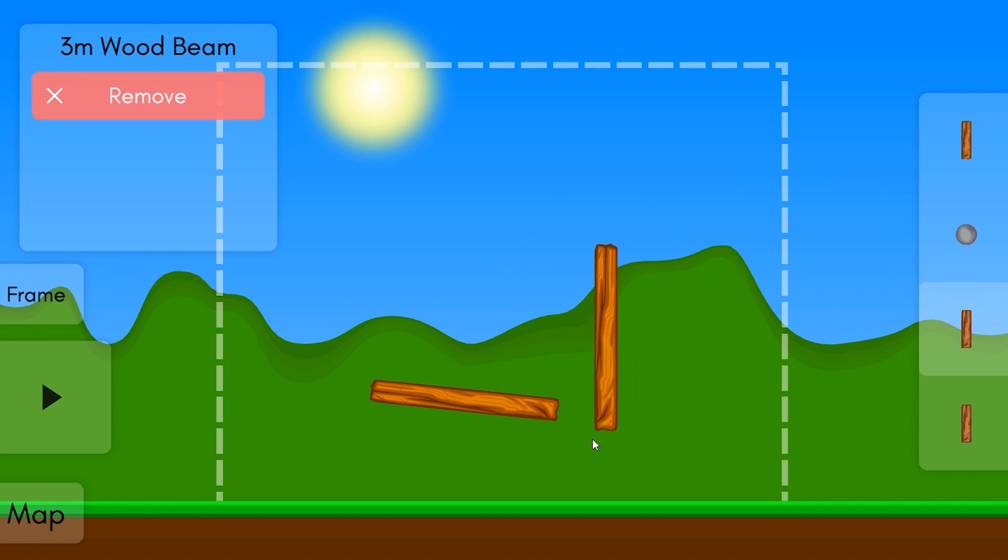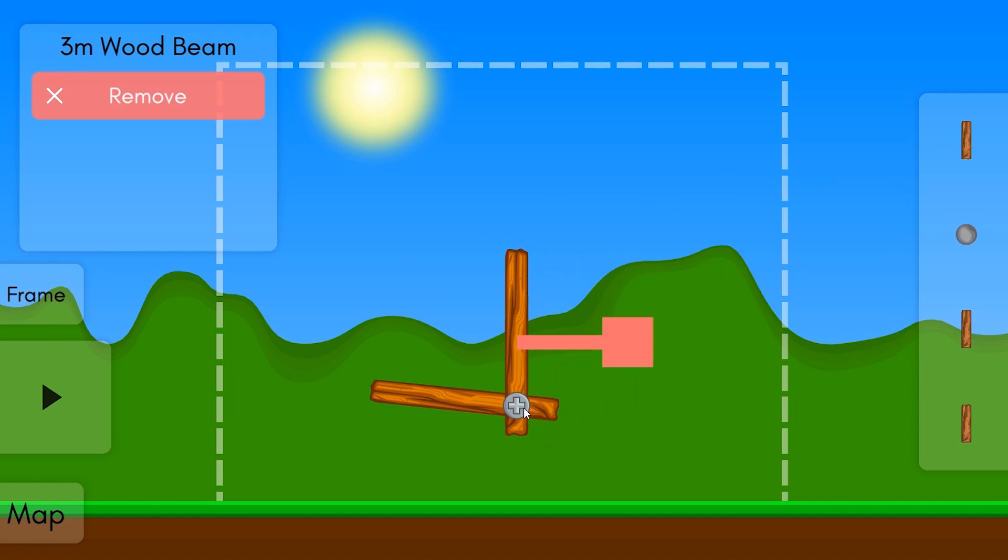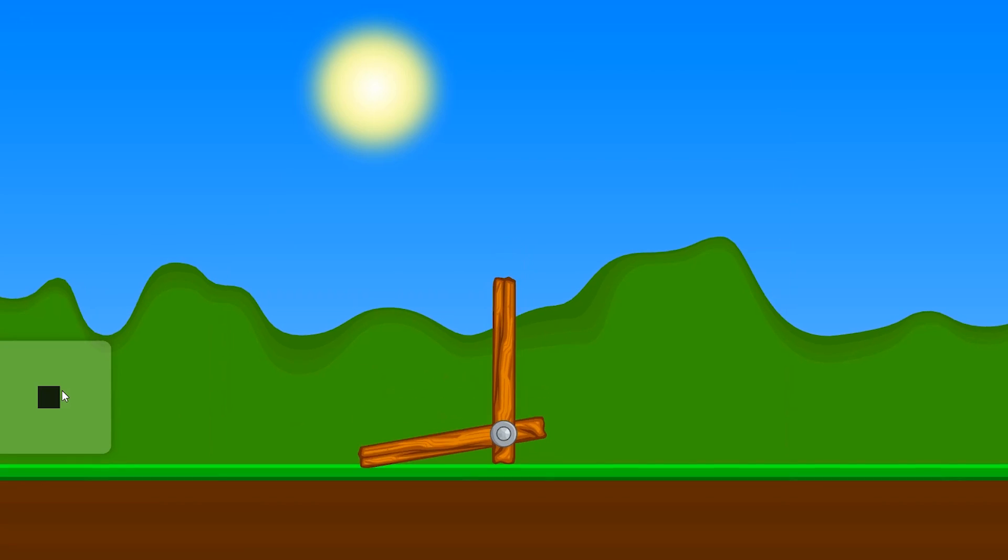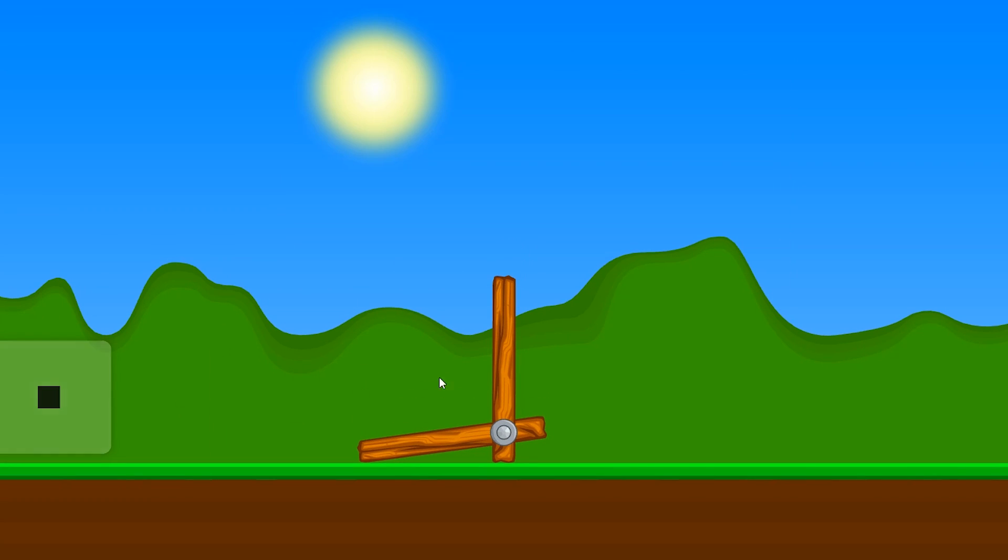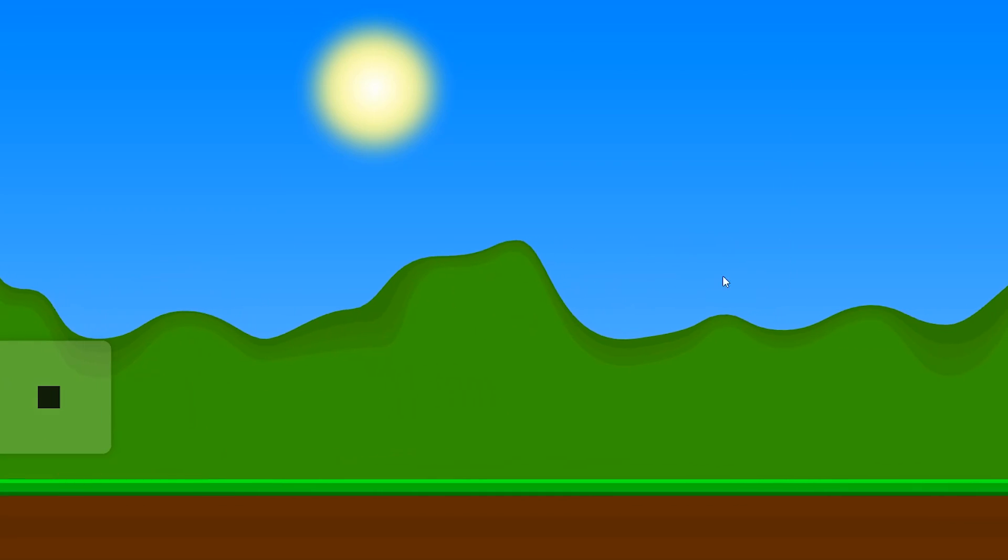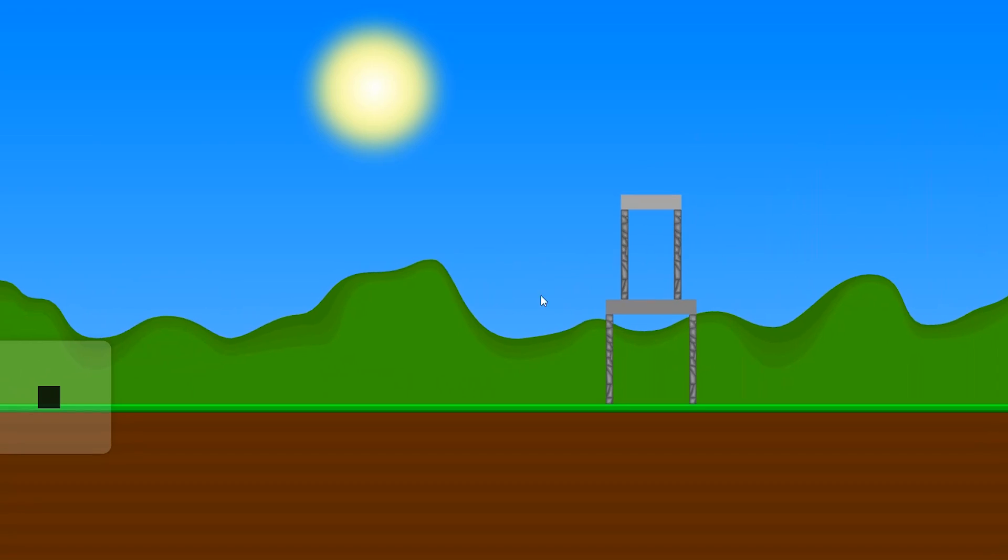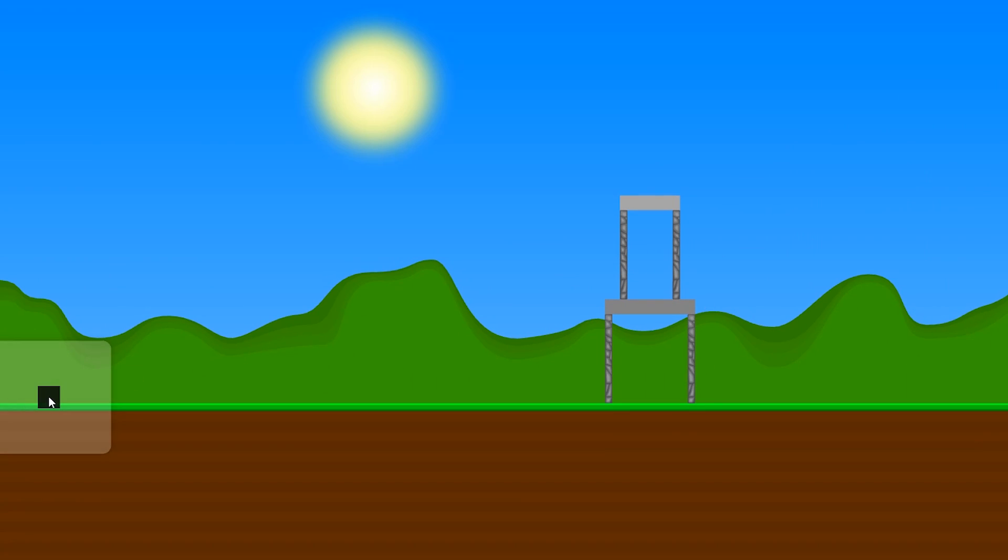To connect two objects together you just have to overlap them, and a connector forms automatically, which you can click on to change its type or remove it. You can press the play button to see what your creation does, with the goal being to destroy this structure over here.